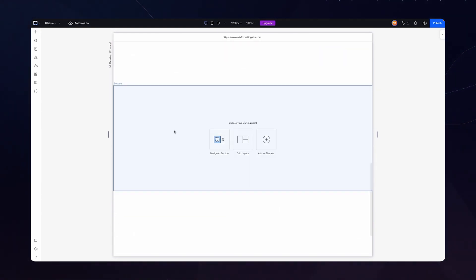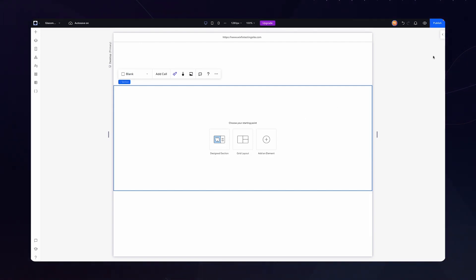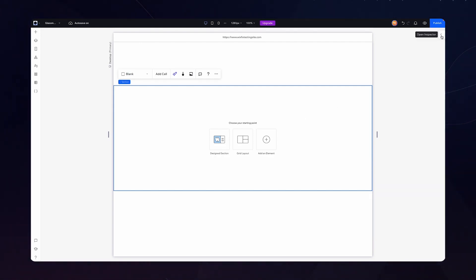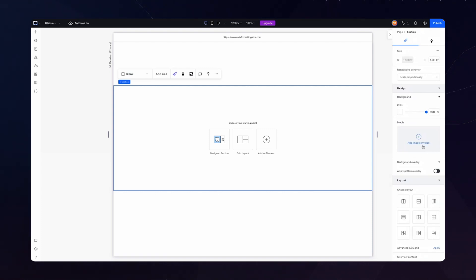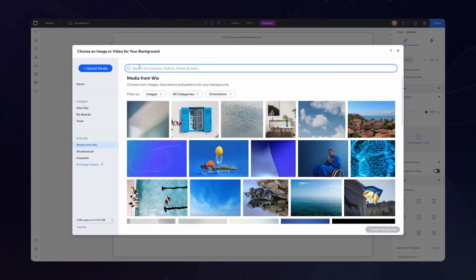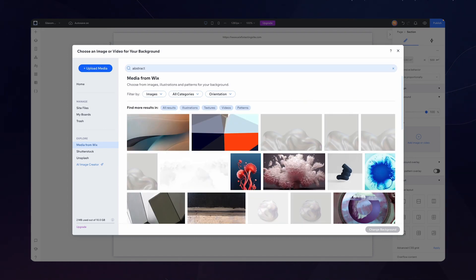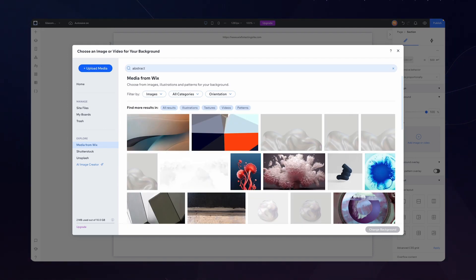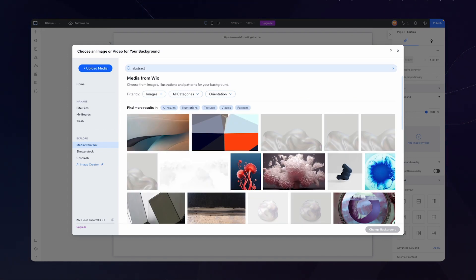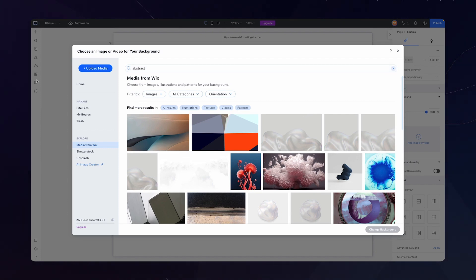I'm going to scroll down a little bit and we're going to be building in this section right here. The first thing I want to do is apply a background image or even video depending on what style you're going for. I think for now I'm just going to do an image and I'm just going to type in abstract because typically you're going to want something with a lot of color or texture that way the blurry background has something to blur.